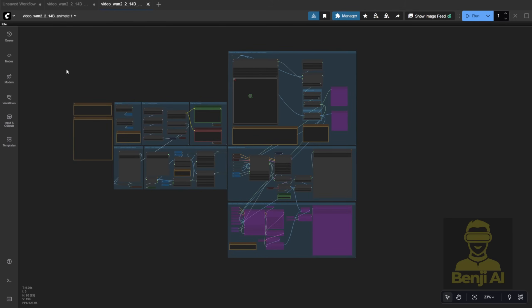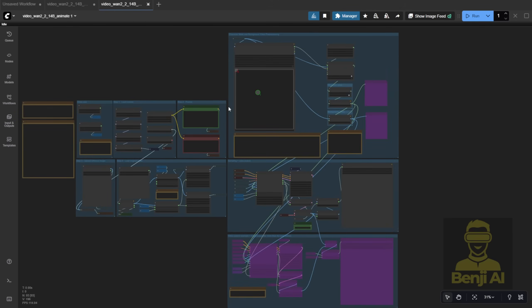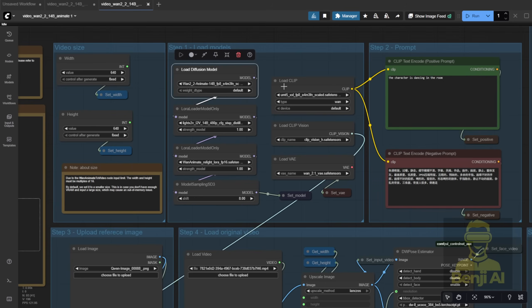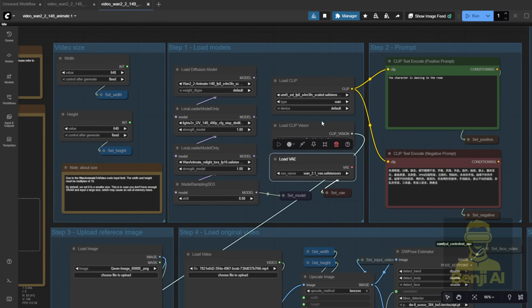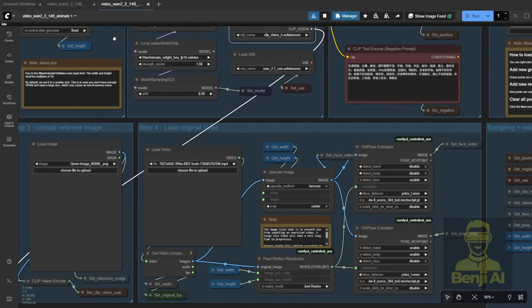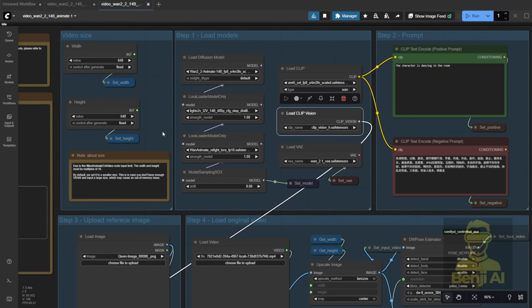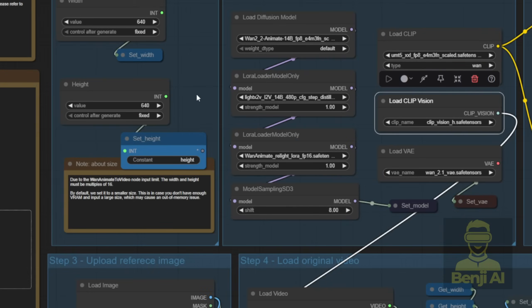It'll pop up with everything already set up using native nodes. You'll see model loaders, VAE, and even a Vision CLIP loader for the image. Oh, and by the way, you might have noticed that the default ComfyUI template has changed a bit. They're now using get and set nodes from the KJ nodes pack.